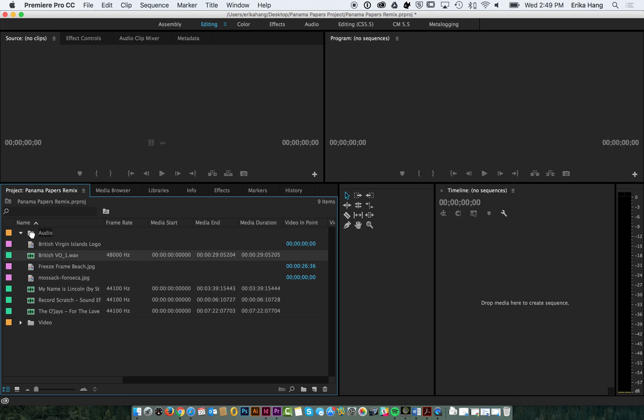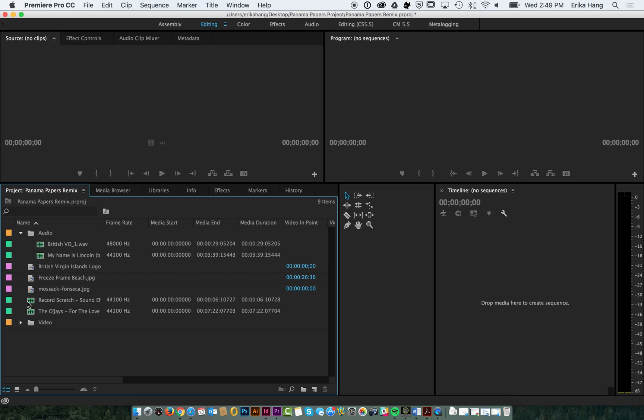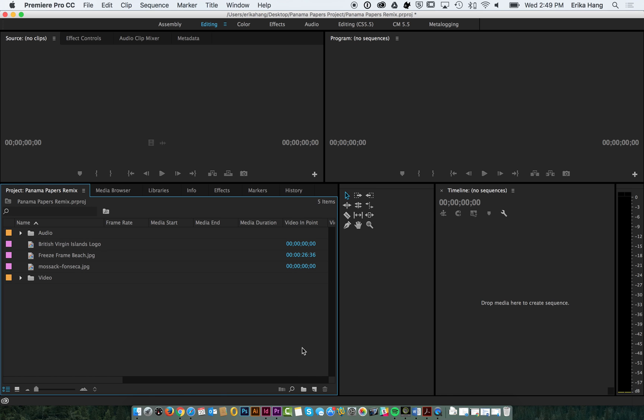We'll go ahead and put our voice over there. This music track. This sound effect. And then that. Put that in.